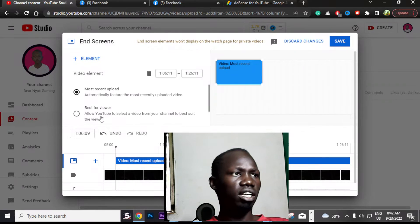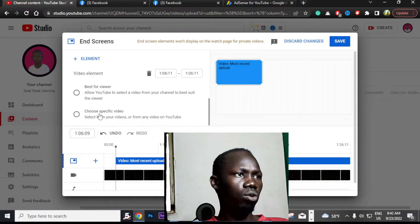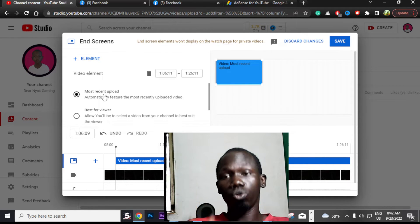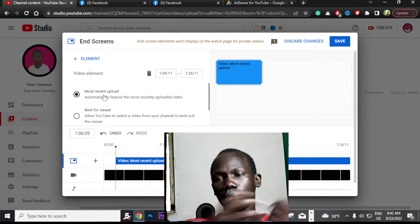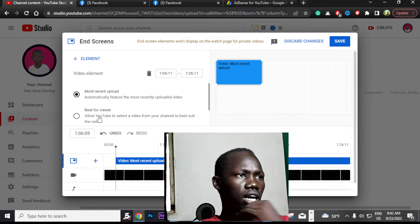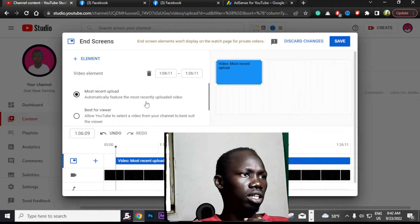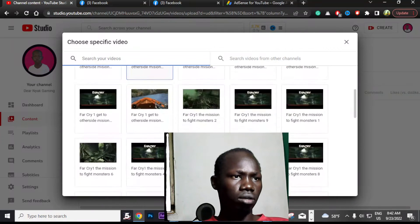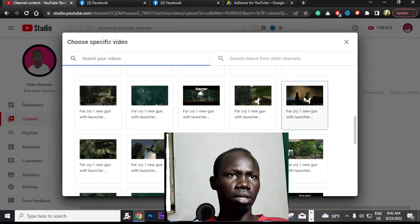You have options like 'Most Viewed' or 'Best for Viewers.' You can choose a specific video, or simply allow YouTube to select a video for you. What I want to do here is choose a specific video, so I will go into all my videos and select one.